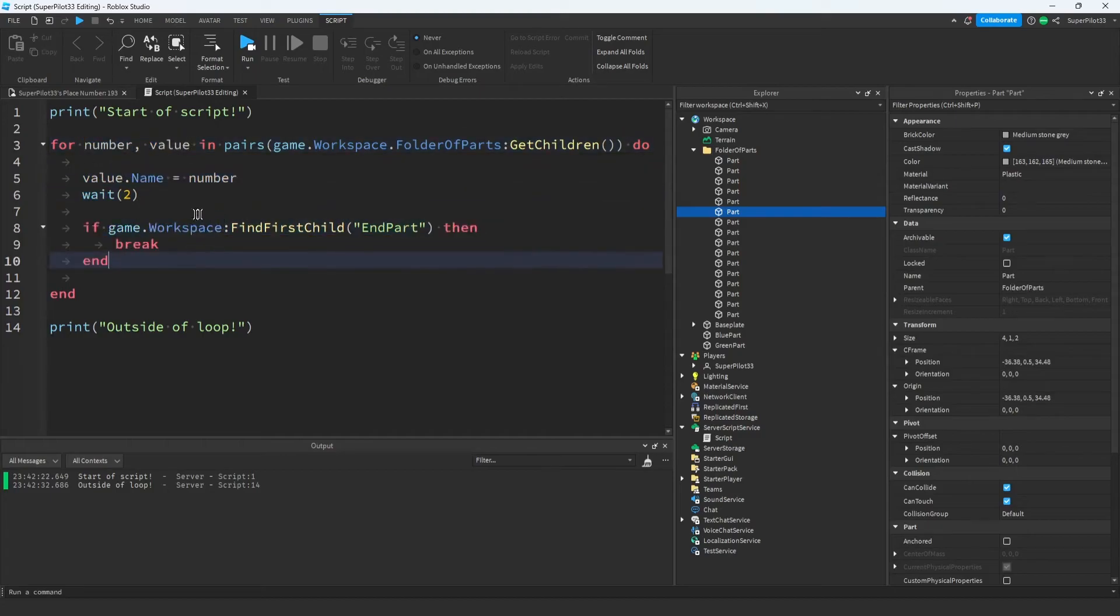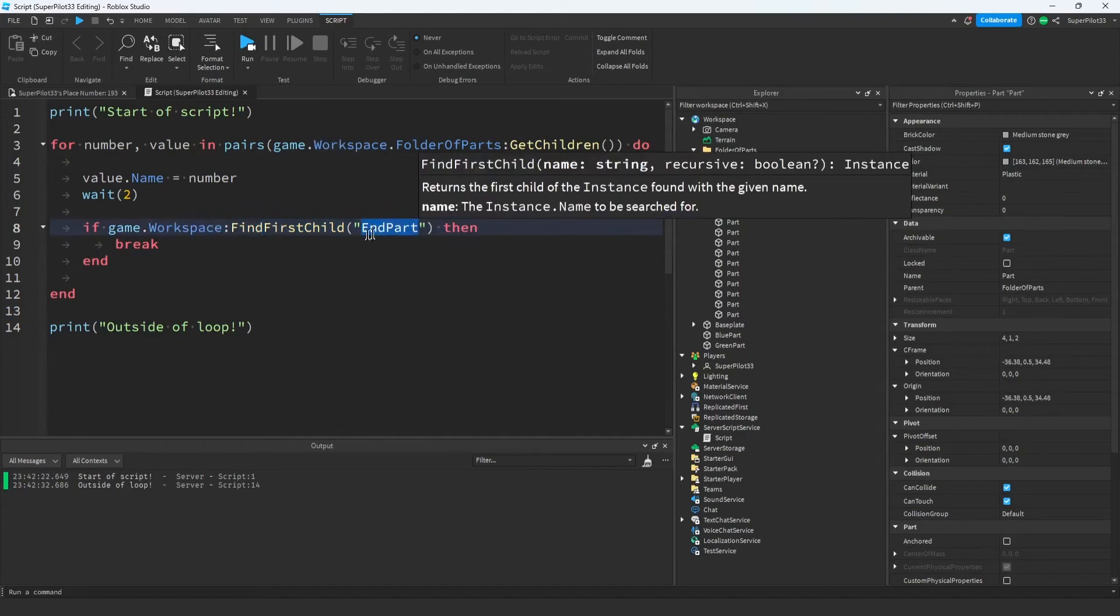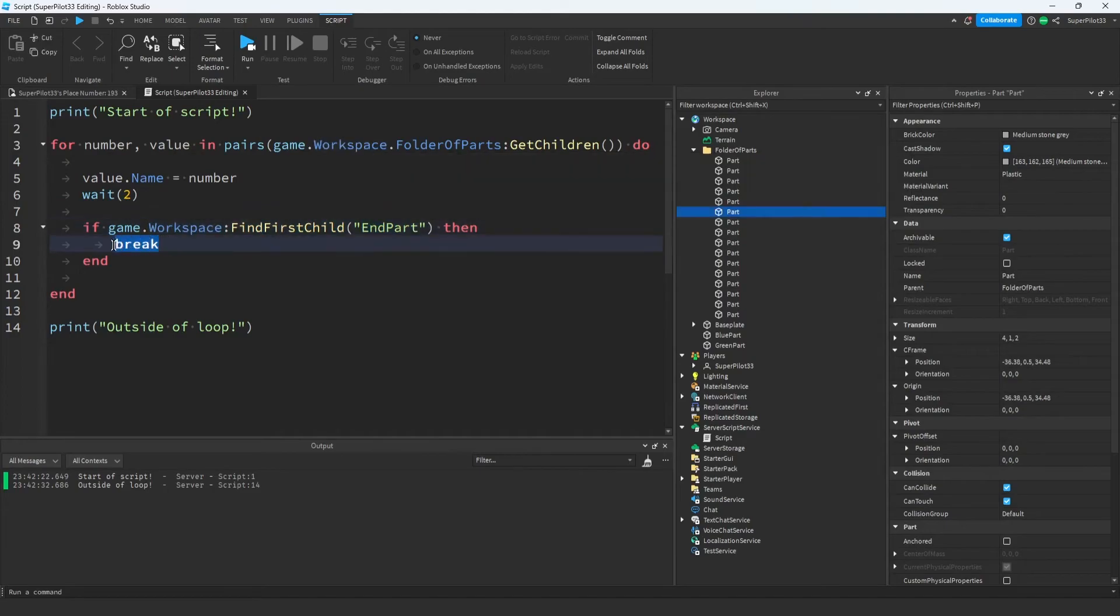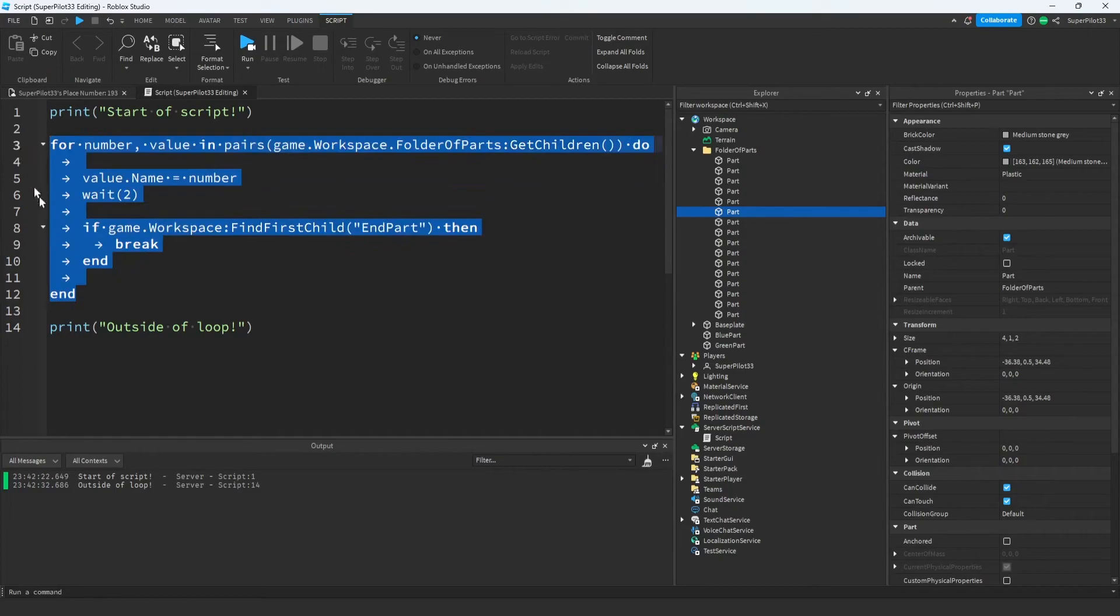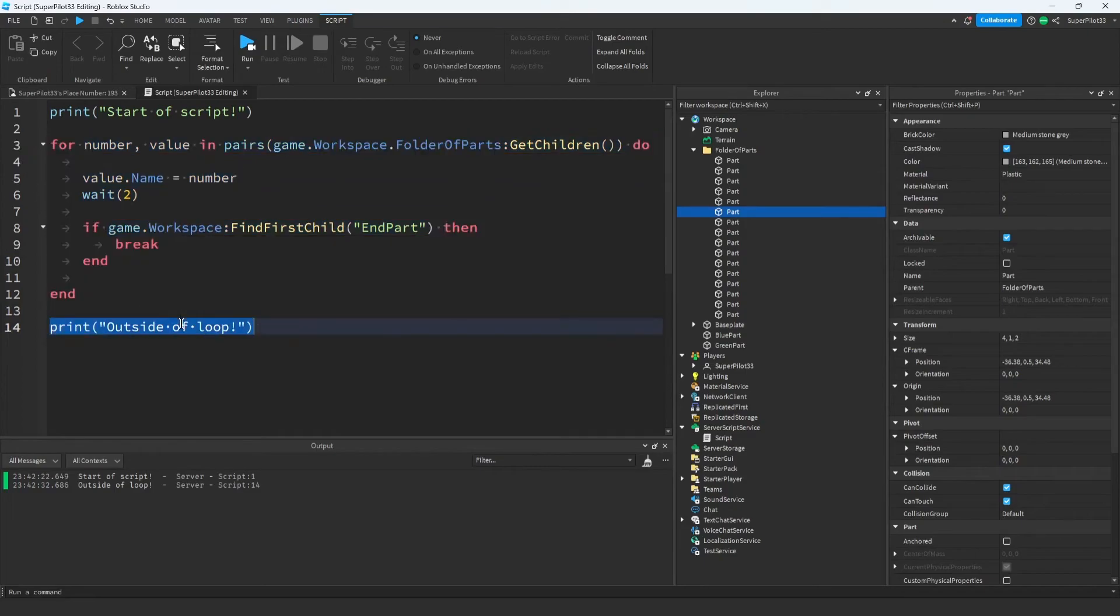And each time we go through this loop, what we're doing is we're checking if there's an object in the workspace called endpart, and if there is, we're breaking out of the loop using this break statement. Remember, when the script finishes this loop, it goes on to continue here, and it doesn't print this until we break, as you saw previously.